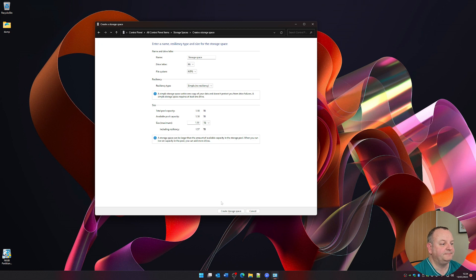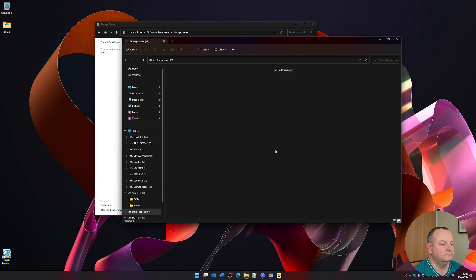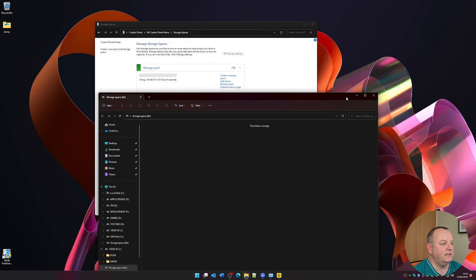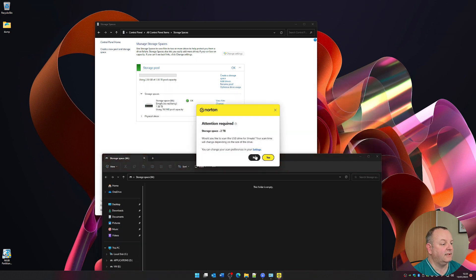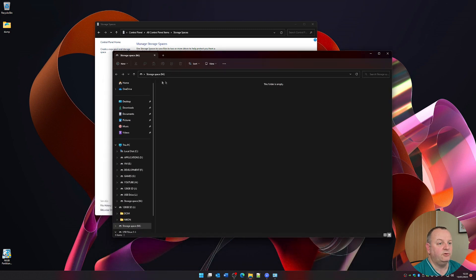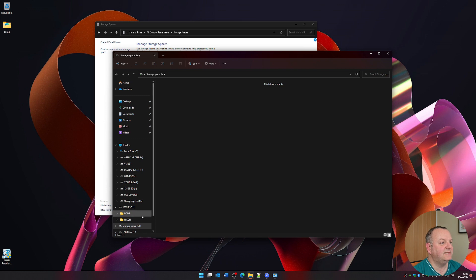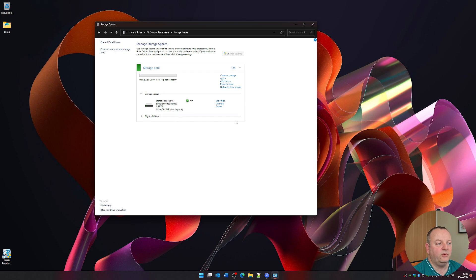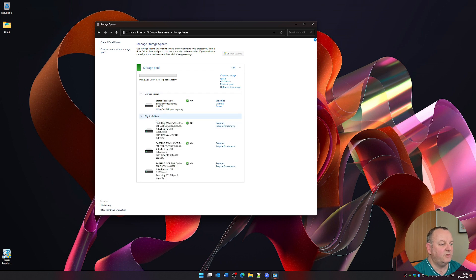That has then popped up in Explorer and I've now got a drive M. So what do I see within Storage Spaces? I've got 2.5 GB used out of 1.58 terabytes of pooled capacity. I have a storage space using all of that — and there you can see the overall usage of those drives.